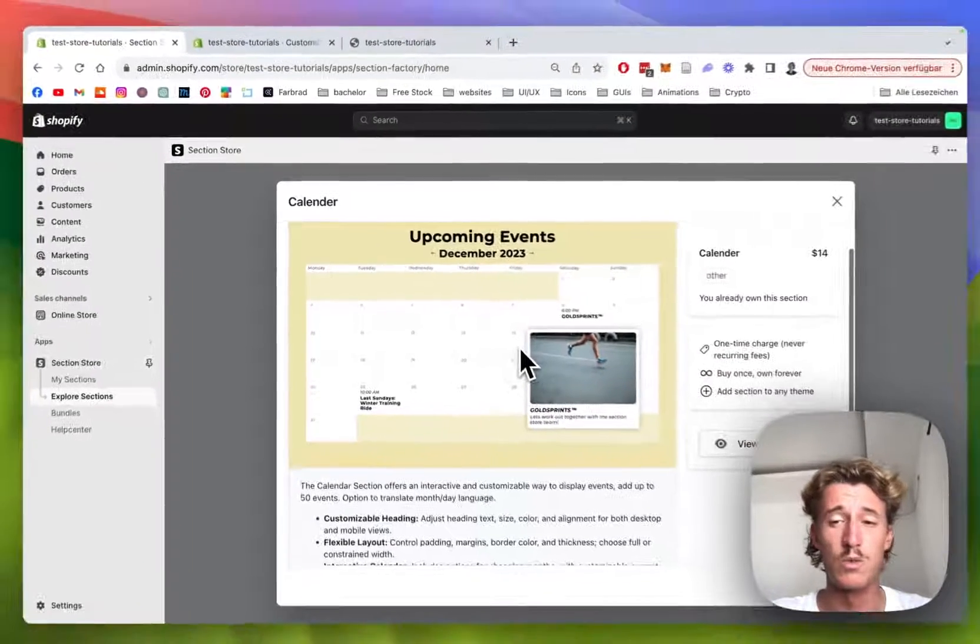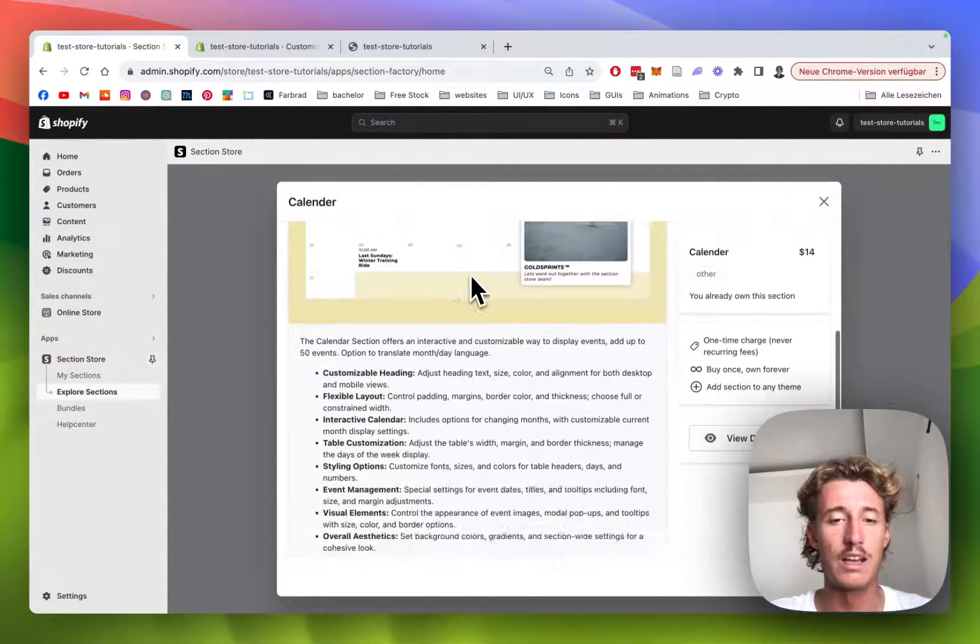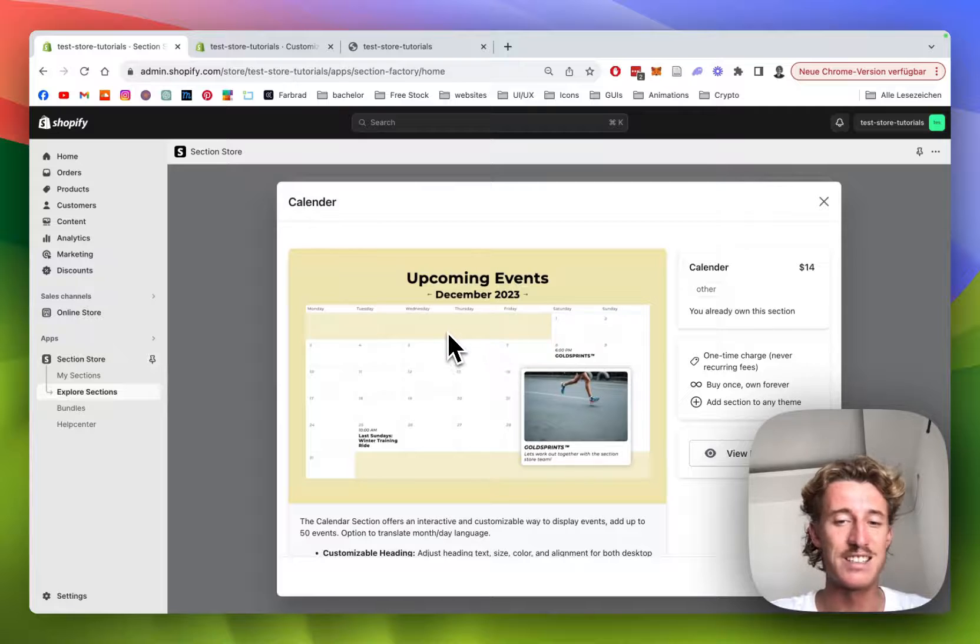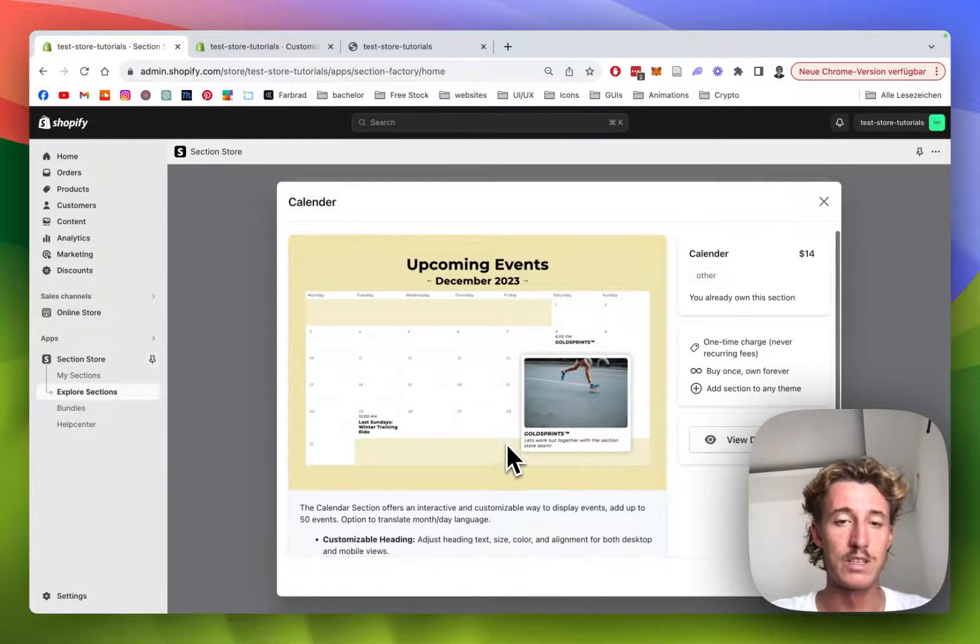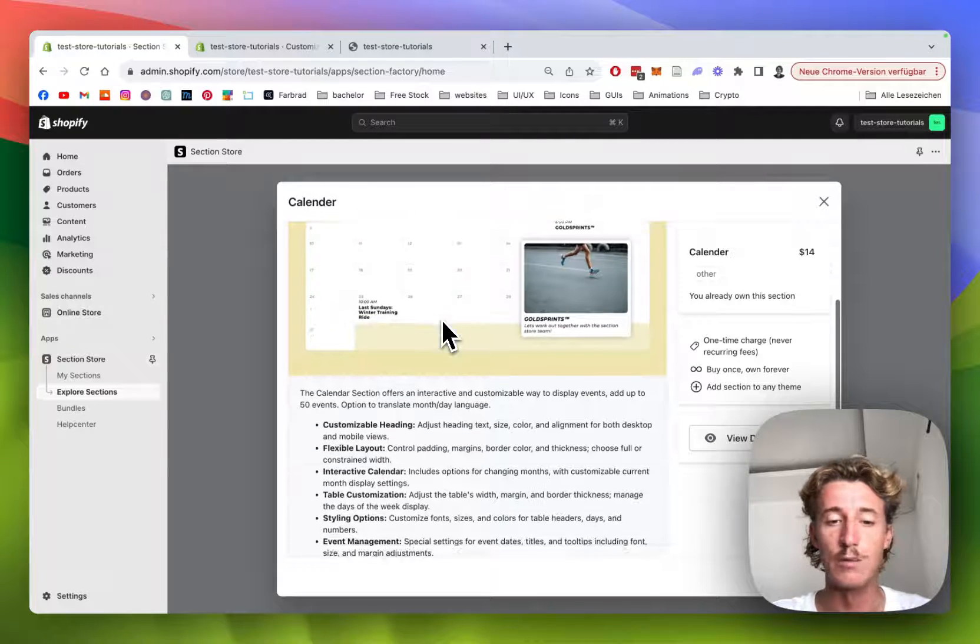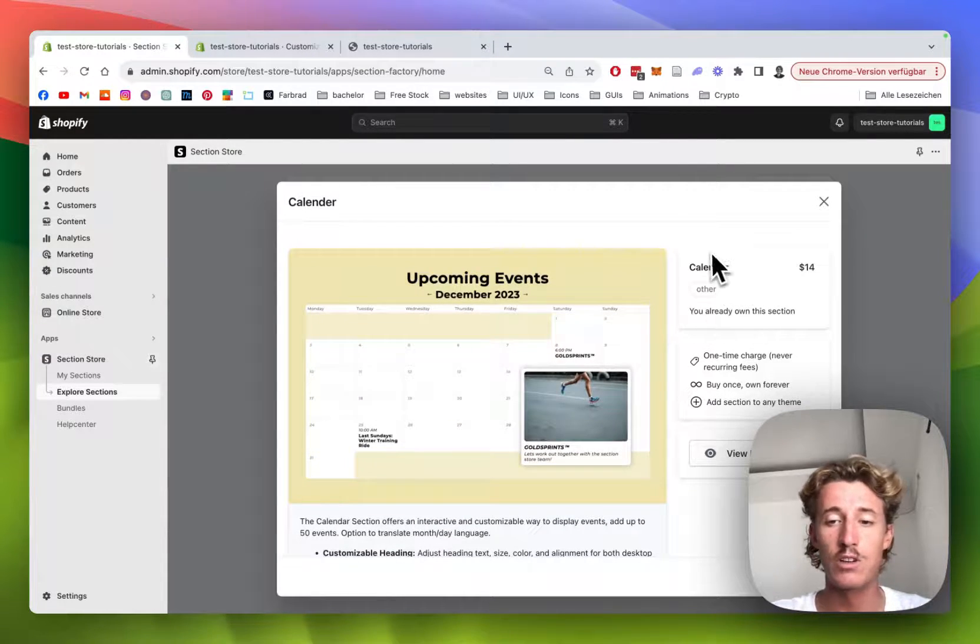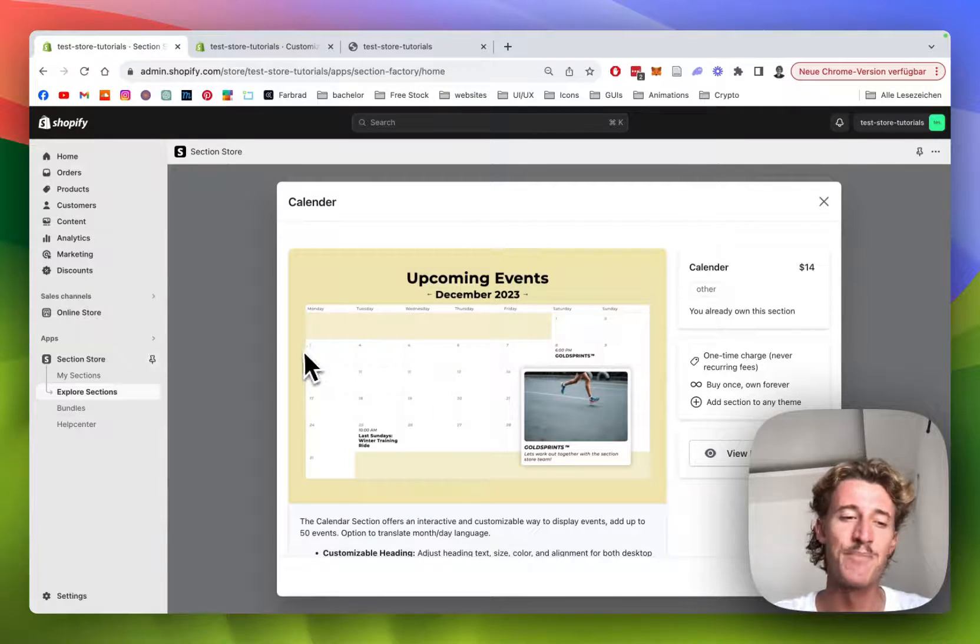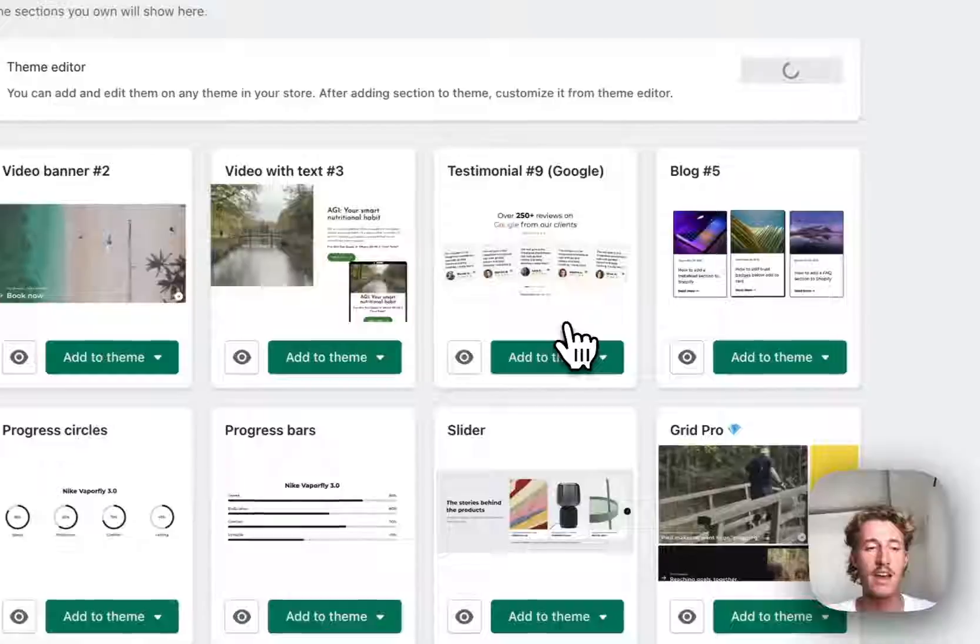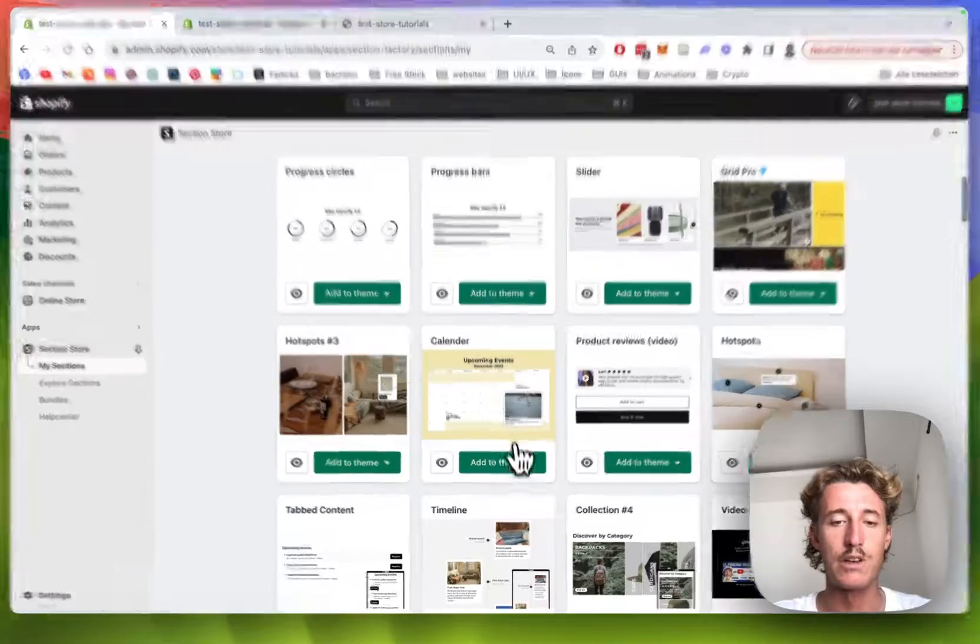It's quite a complex section so we do charge a one-time charge of $14 for it, but like I said, getting that one custom coded would take a lot of time, and I do think in a specific use case it can be super helpful. Like I said, $14 one-time charge, you own it forever, and no hidden subscriptions, so I think it's a pretty good deal.